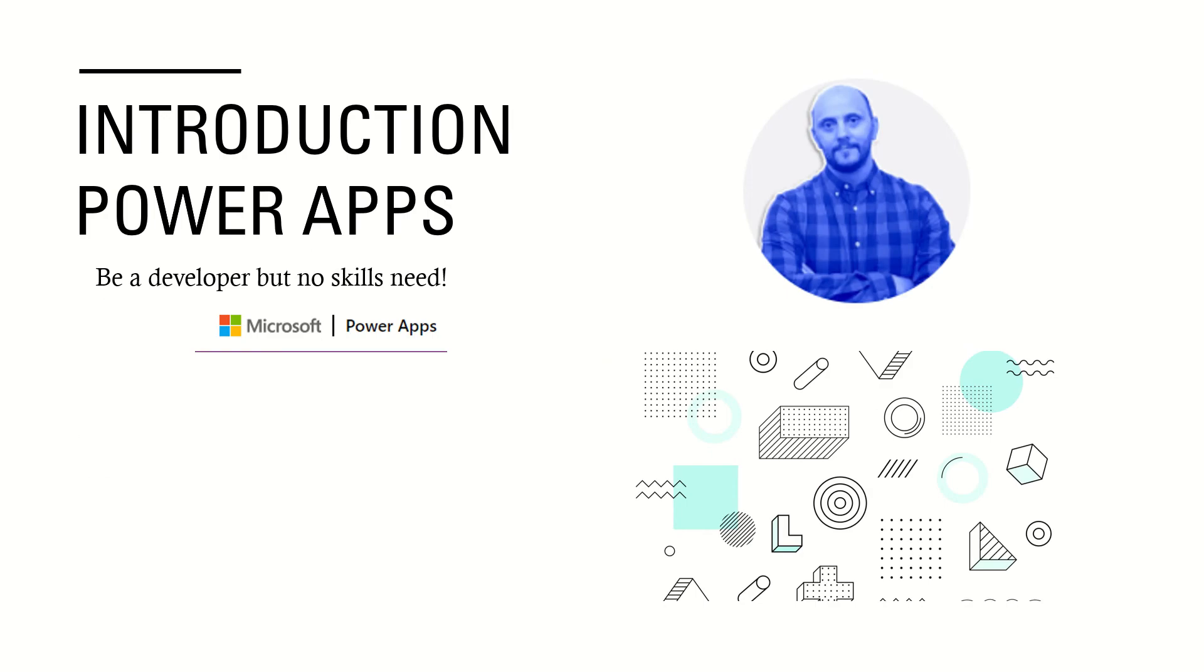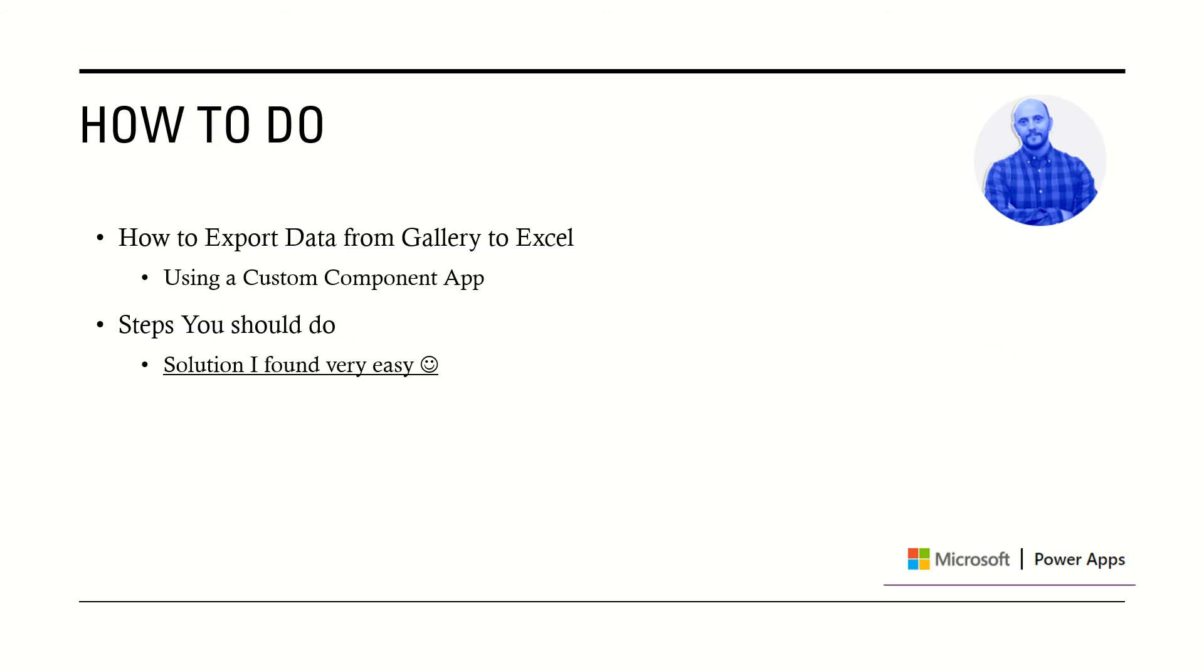Hi guys, today I'll be talking about introduction to Power Apps development but no coding skills needed. We'll discuss how to export data from a gallery to Excel using a custom component PCF. I'll show you the steps you should follow - the solution is very easy. The problem is you have your data in a gallery.